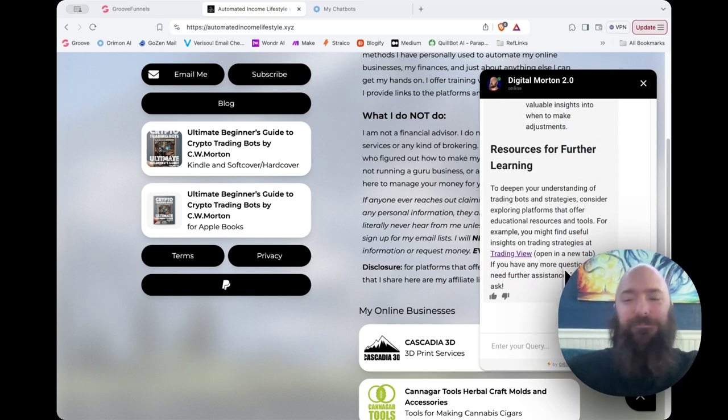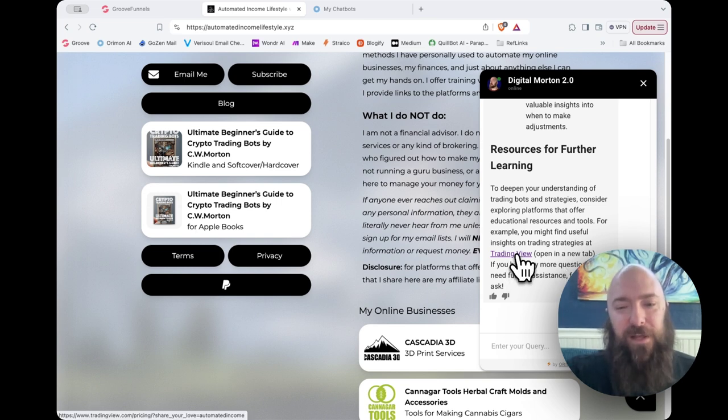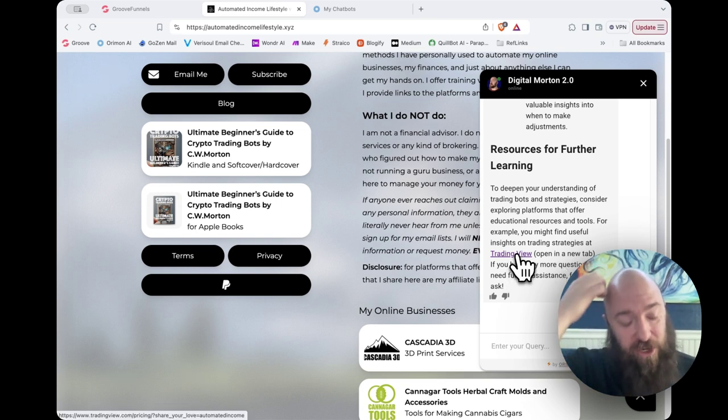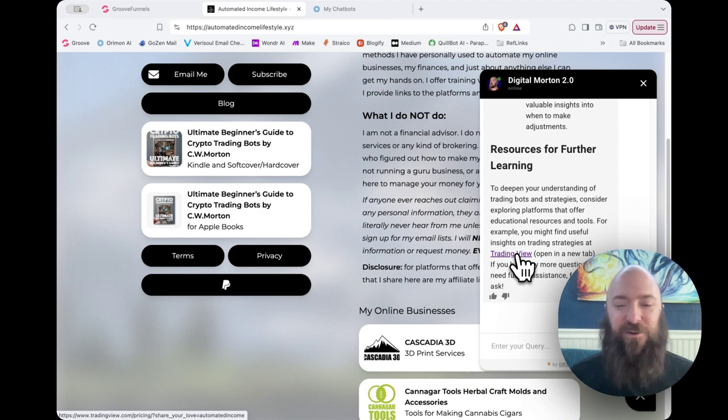And it's very thorough. Oh, here's perfect. It dropped an affiliate link of mine. Trading view is, you know, it's one of the better things that you can learn on out there.